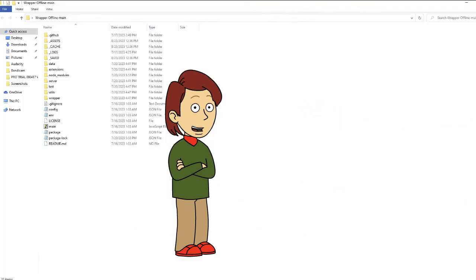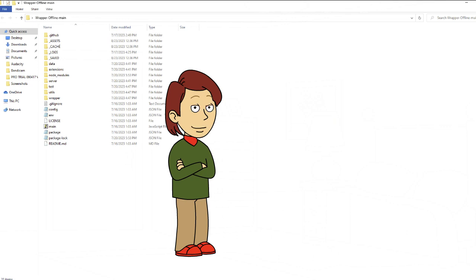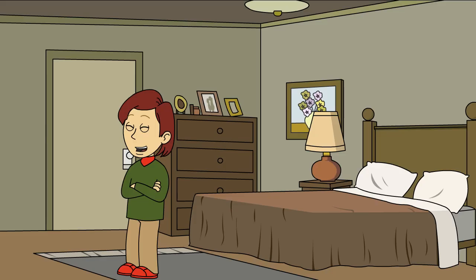Once it has finished extracting, open the extracted folder. Once you're in, right-click on the file address bar and click Edit Address, then replace the current address with "cmd" and press Enter.